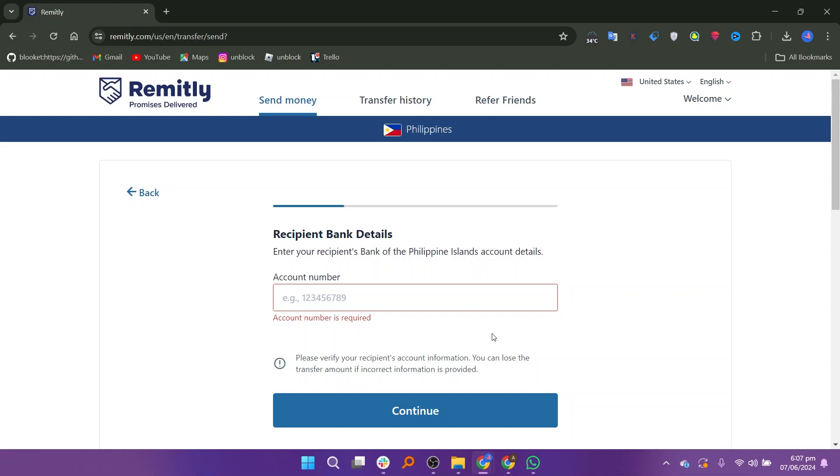So that is how to use Remitly to send money to the Philippines. Make sure to use the links down in the description to get started with Remitly.